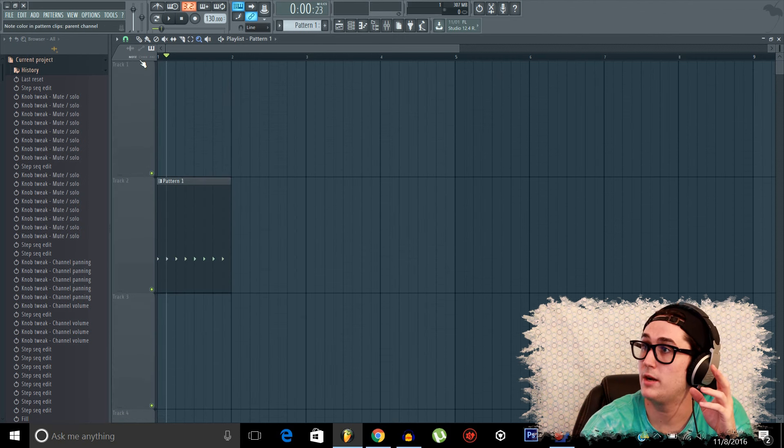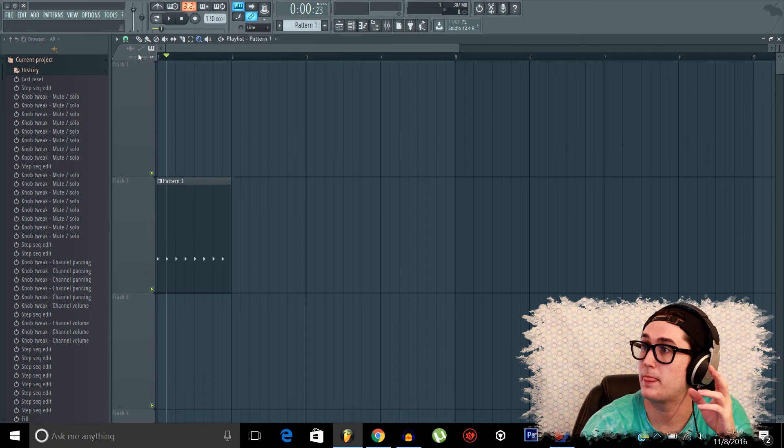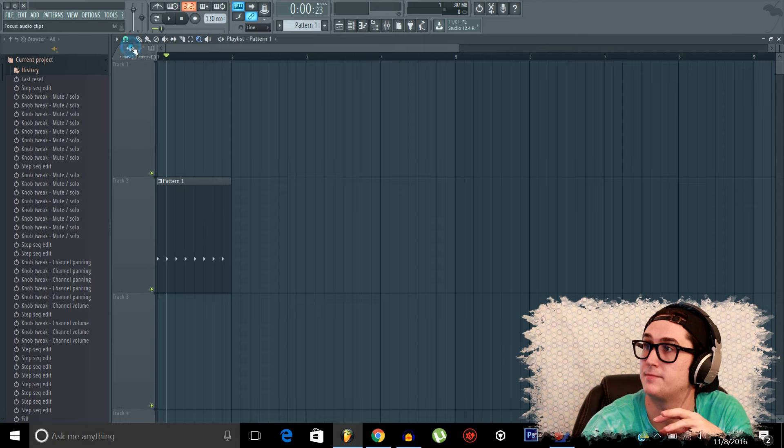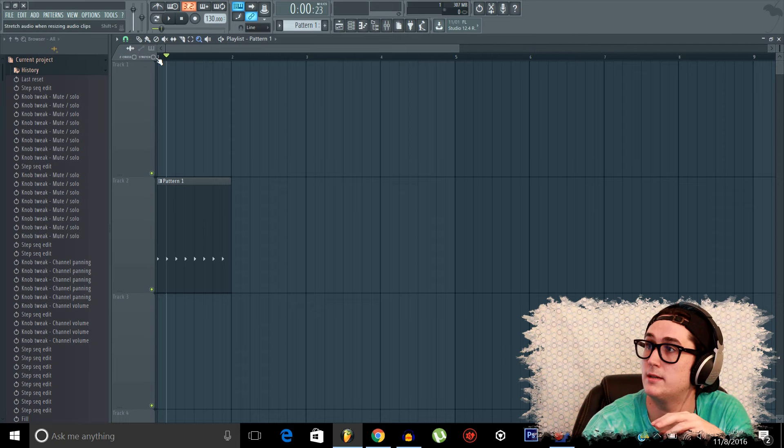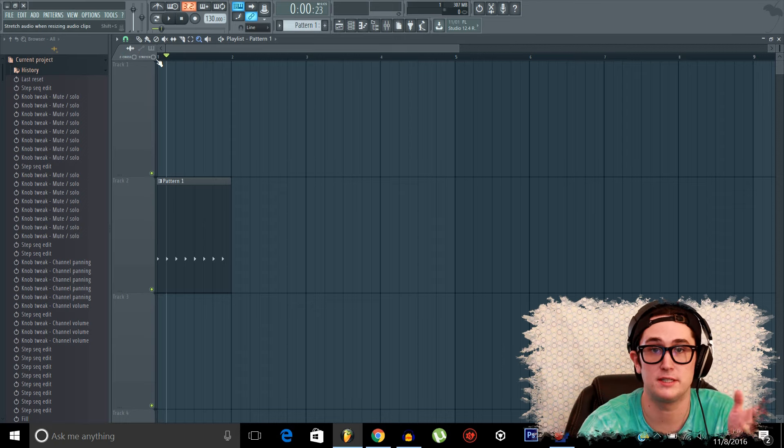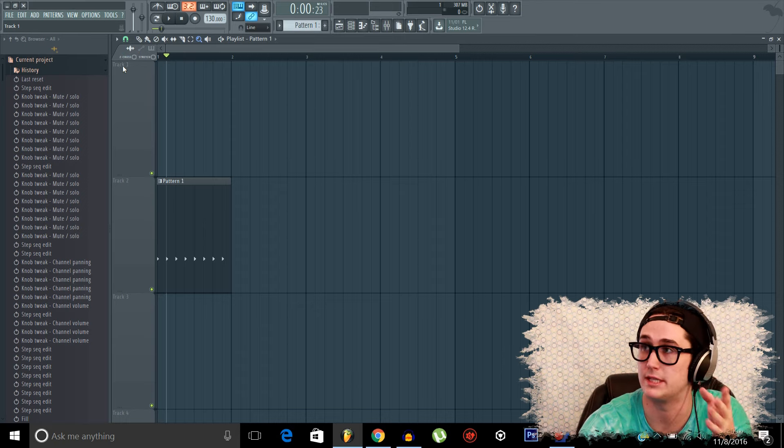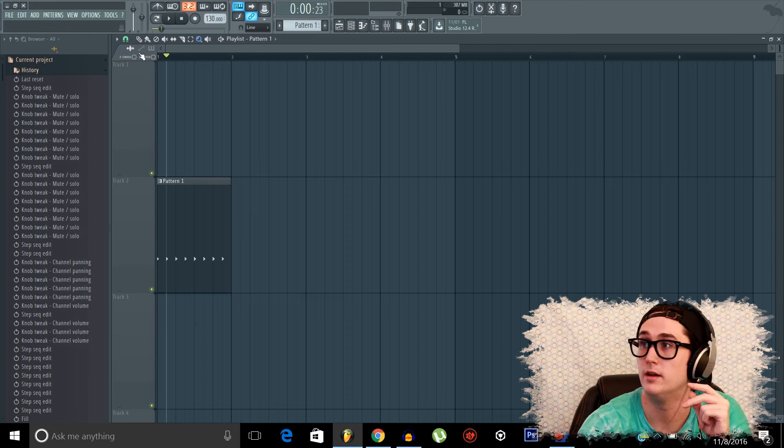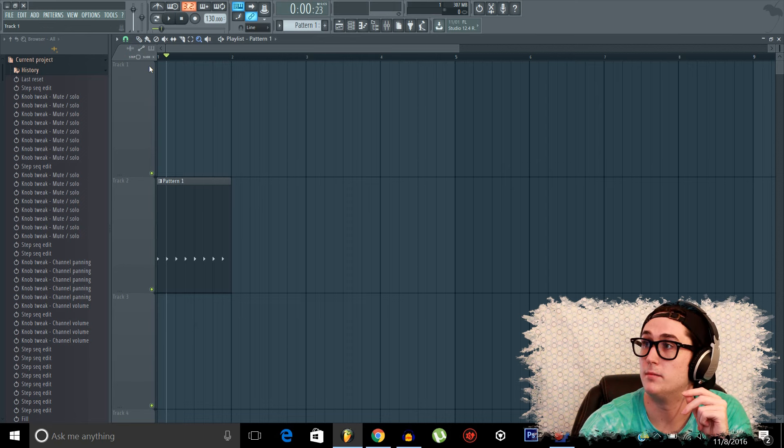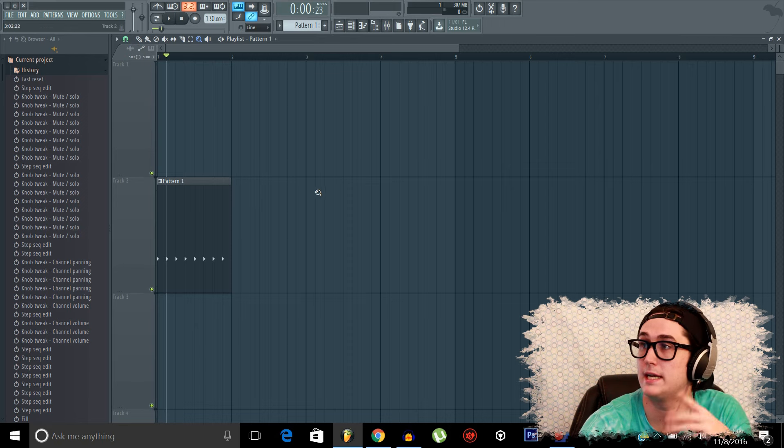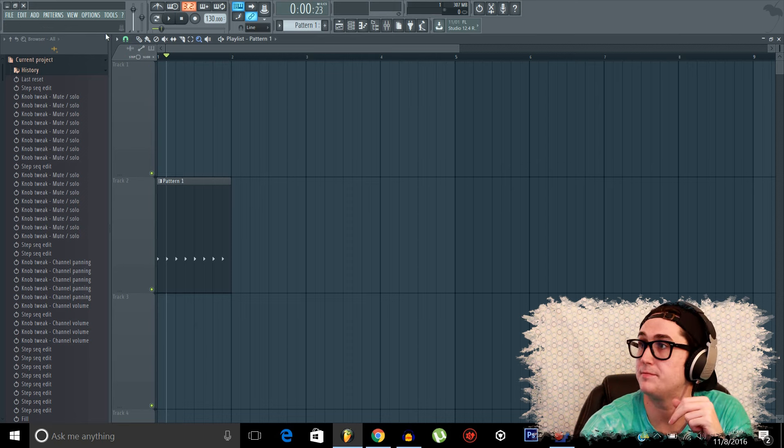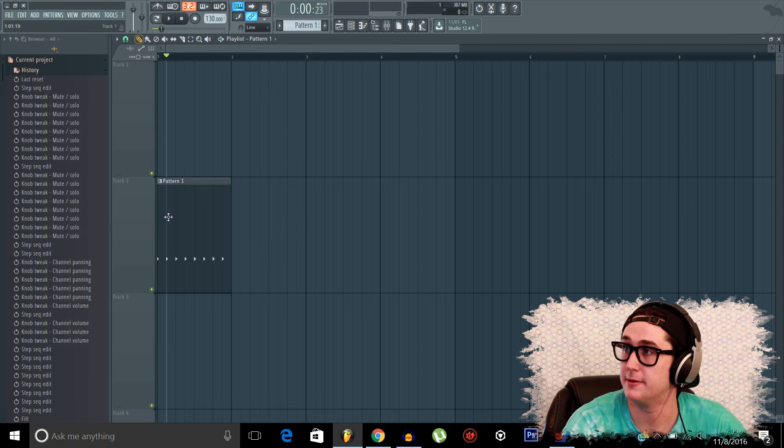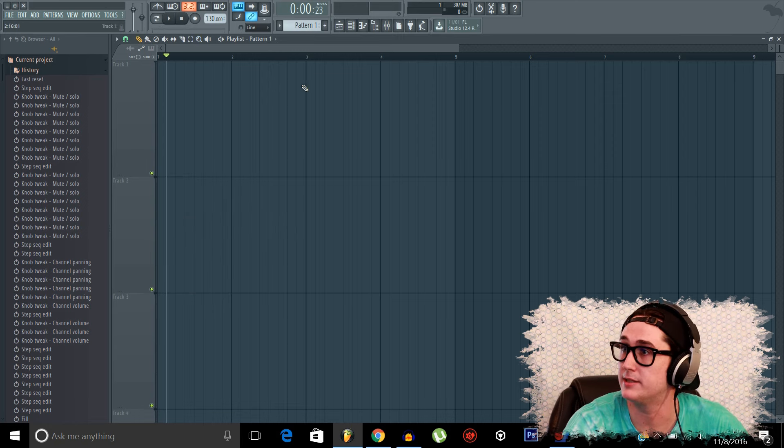So we're not really going to worry about any of the notes or patterns or anything right here. Make sure it's set on pattern. Make sure stretch is not on or z-crossing. That's very important. And it's on slide, no problem. So that's all we're really going to worry about right now in the playlist.